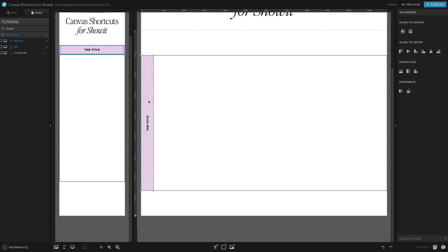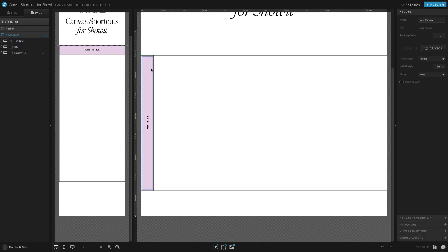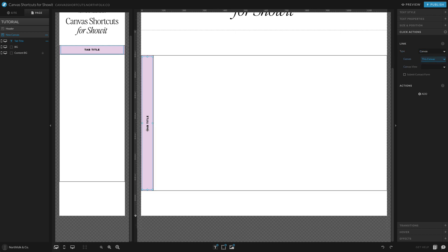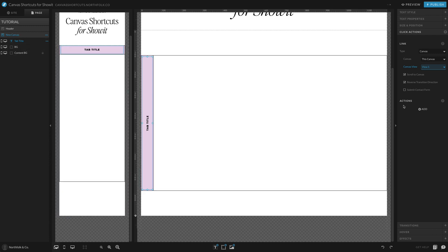So now that we have that set up, before I duplicate it, I kind of want to set my click actions. So I already know that I want it all to be in the same canvas, and I want to set the link to this canvas. I know that this one is always going to be view one because it's tab title one. So I'm just going to go ahead and set view one, even though I haven't set up any canvas views yet. And I always take off scroll actions or scroll to canvas.